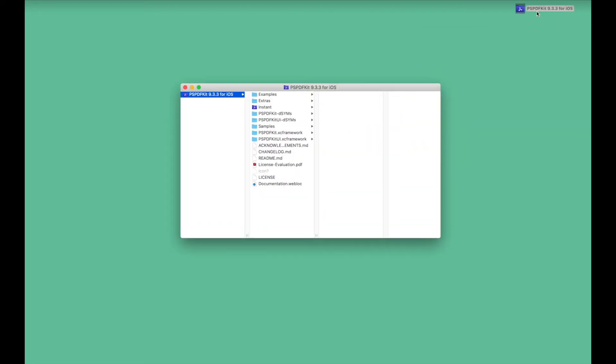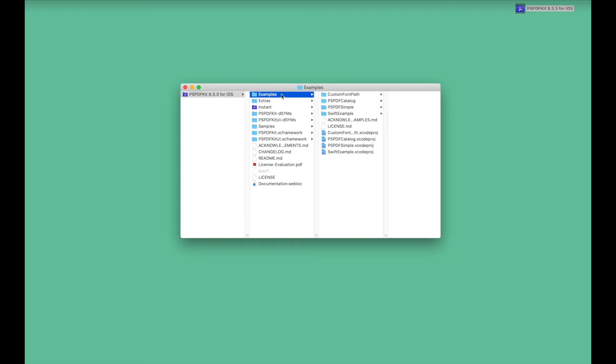So let's get started then. What we want to do is to add a custom button to the annotation toolbar that enables us to delete all the annotations from a PDF file. We already have this exact example in our catalog project that can be found with our native framework.